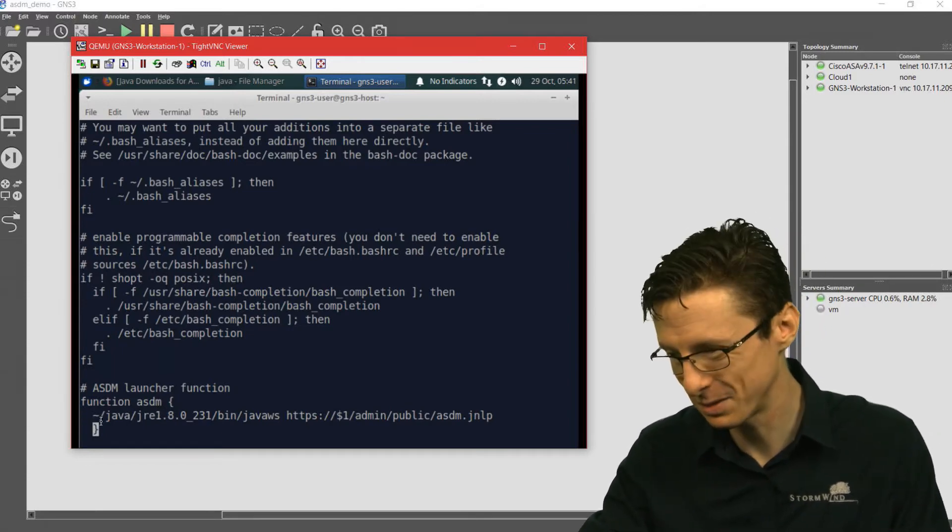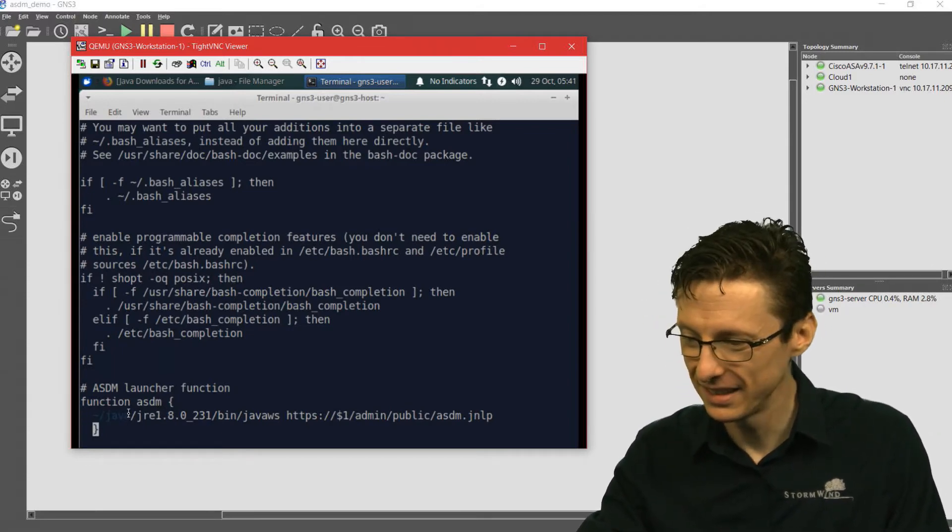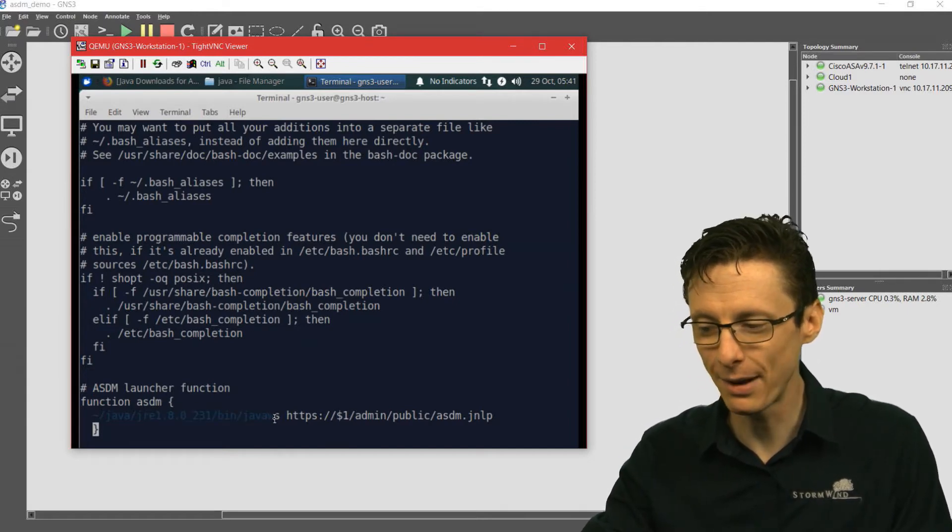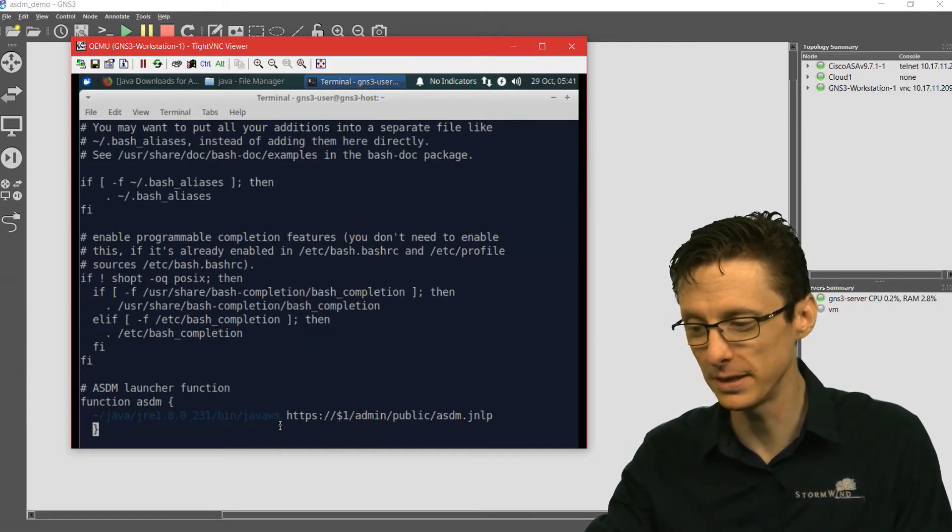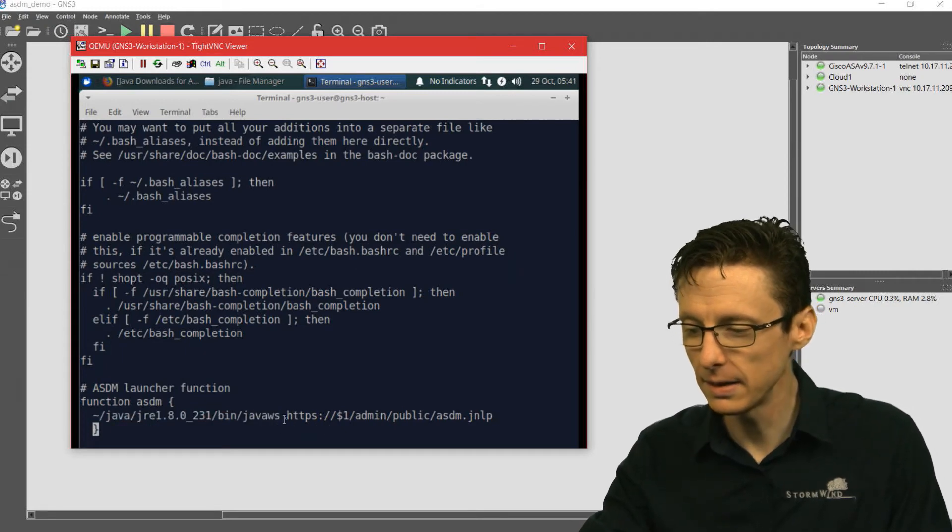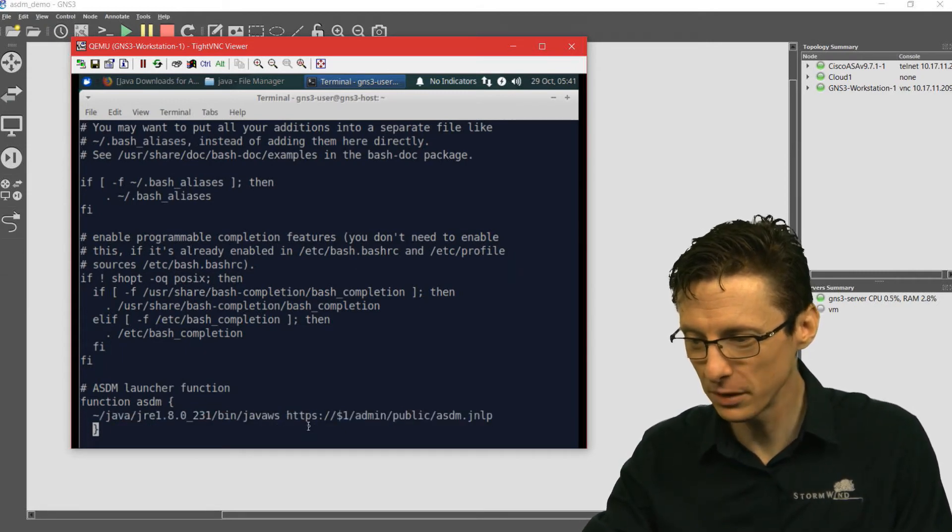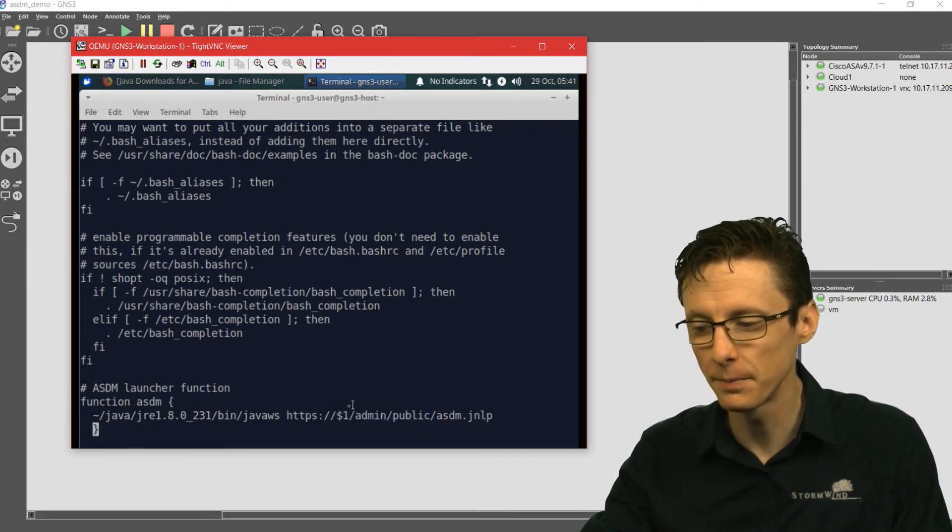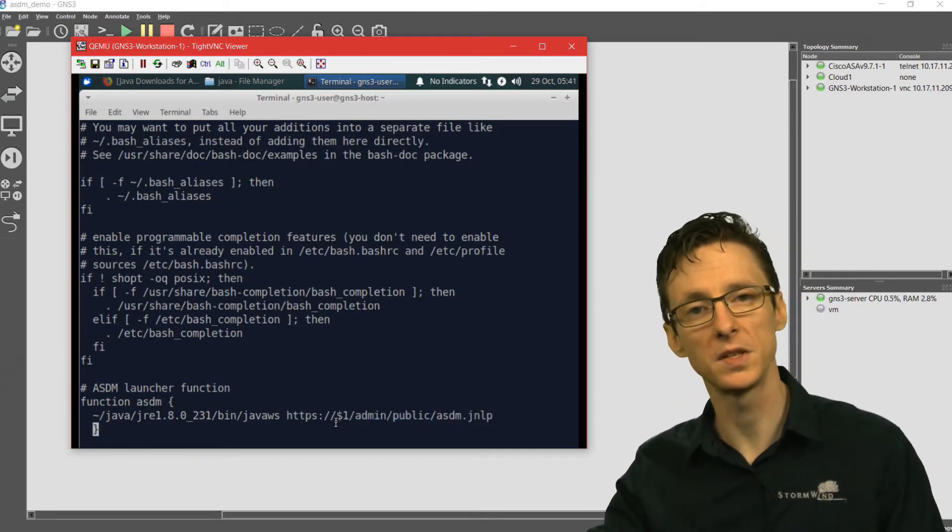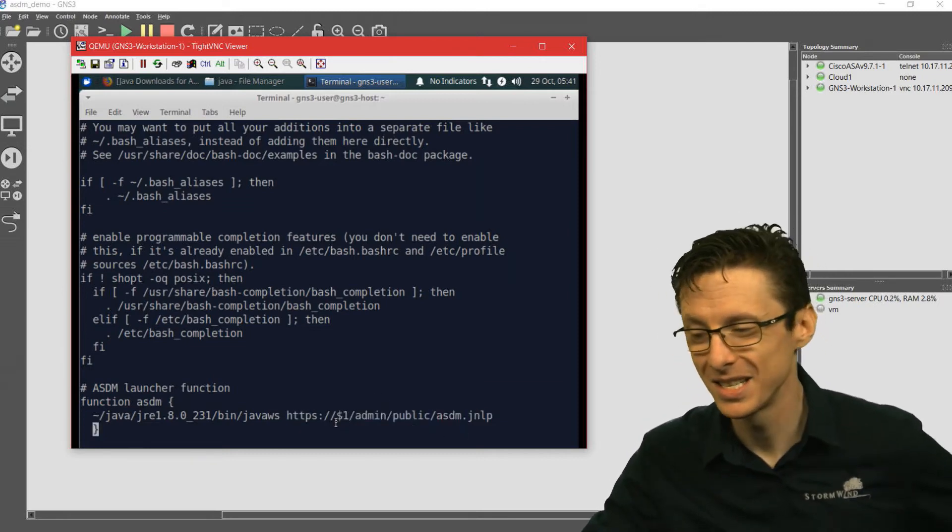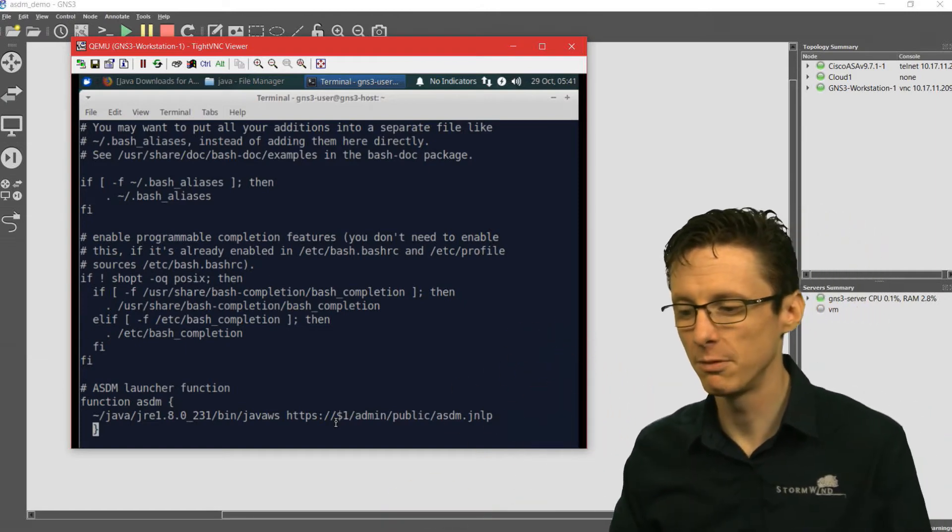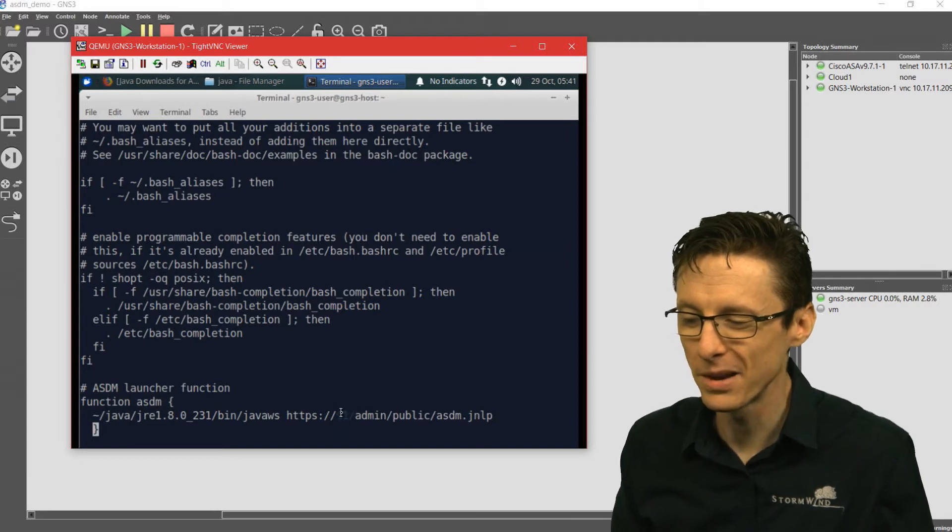we've got tilde forward slash Java, the same path that we already discussed all the way to javaws. Then the second part of that is really just the link with a dollar sign one substitute for the IP address. We've basically taken that exact same command, but we put it in a function and we put this dollar sign one here.